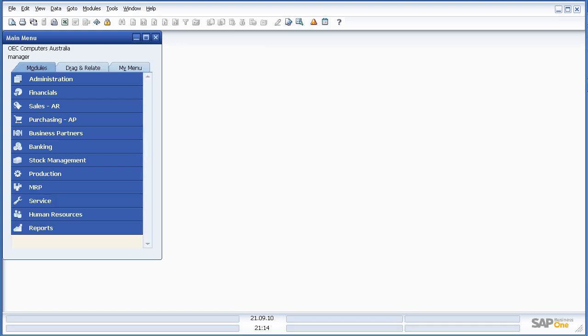Today we're going to be looking at the Query Generator in SAP Business One 8.8. The difficulty with many systems when writing reports or queries is knowing where to find the information, in which tables or field names am I looking for to physically write my report or my query. Well in the world of SAP Business One this has been made really simple for us with some great tools from SAP. So let's go in and have a look.